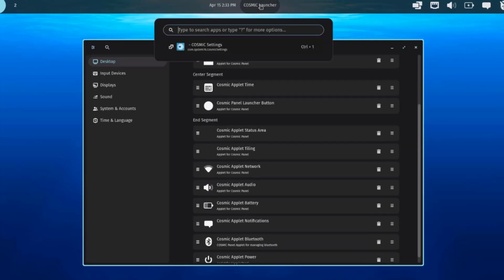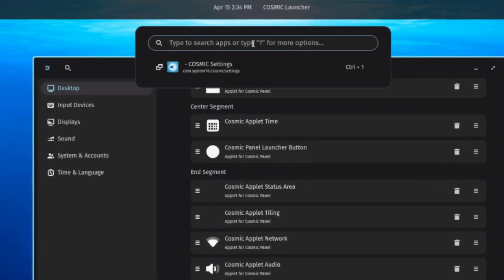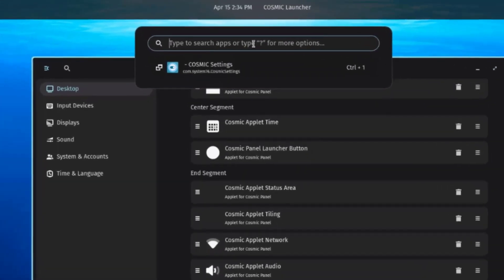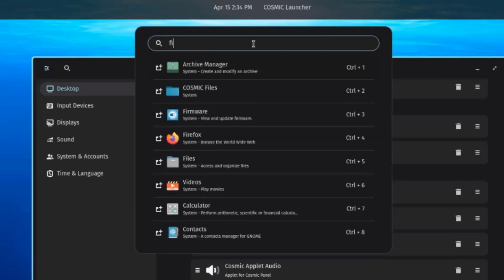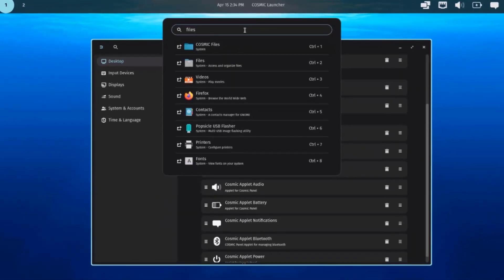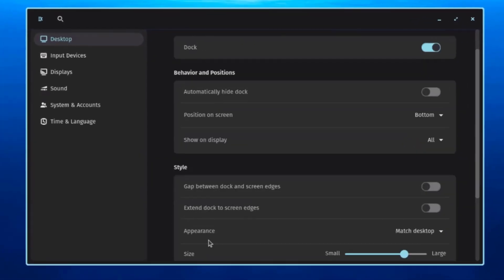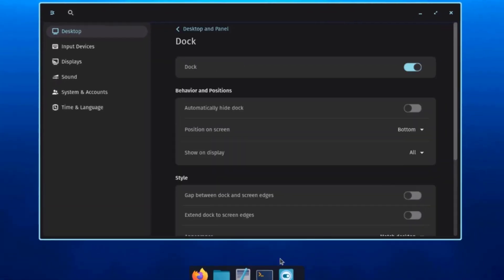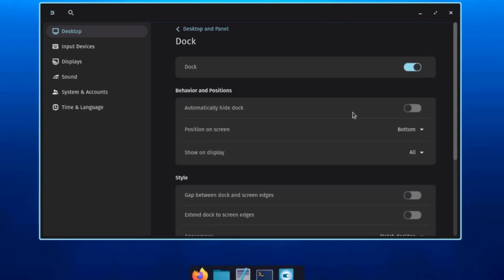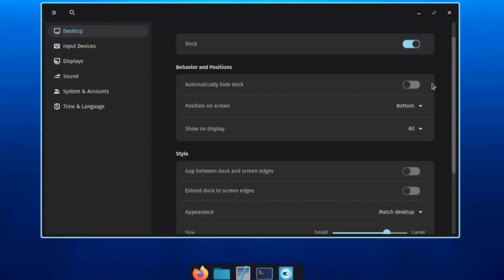With the Cosmic Launcher, you just click on it and can search for files. Clicking on the Dock option shows it is currently on; you can turn it off or automatically hide it.